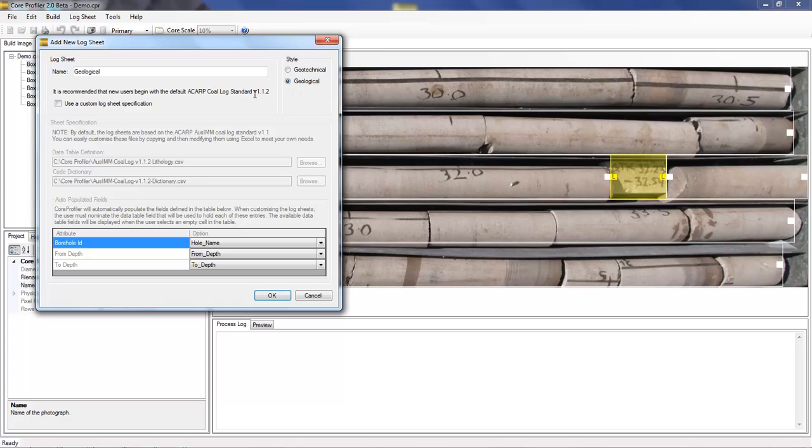But these sheets are customizable using an Excel spreadsheet. For this tutorial we're going to use a geotechnical log sheet.